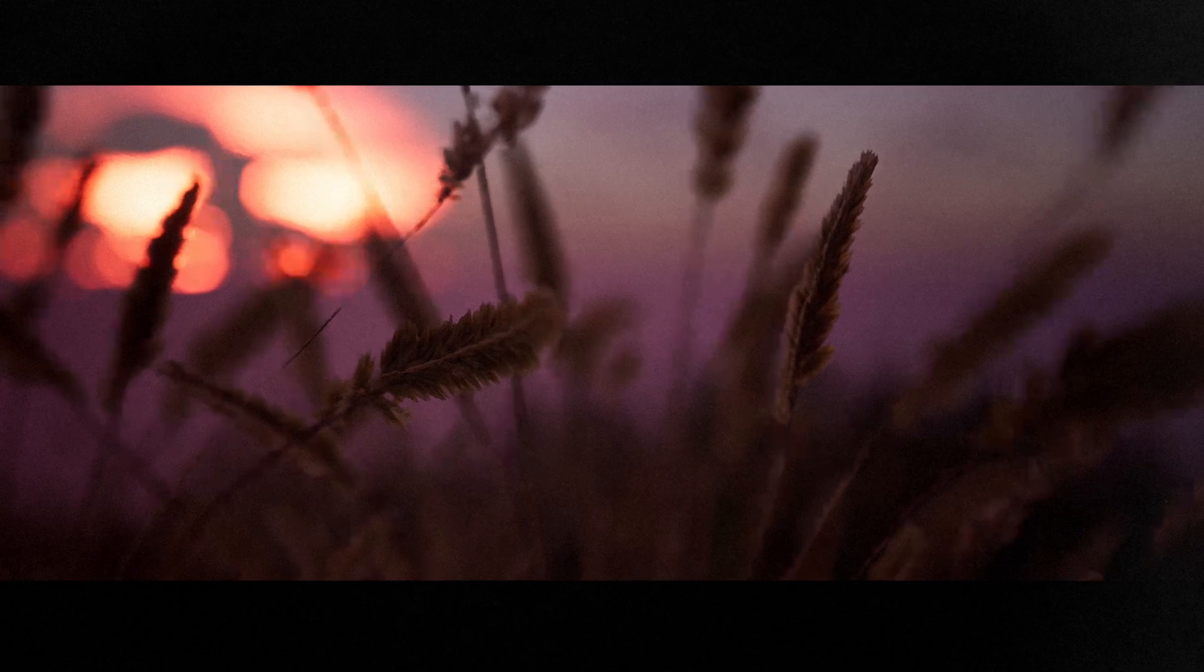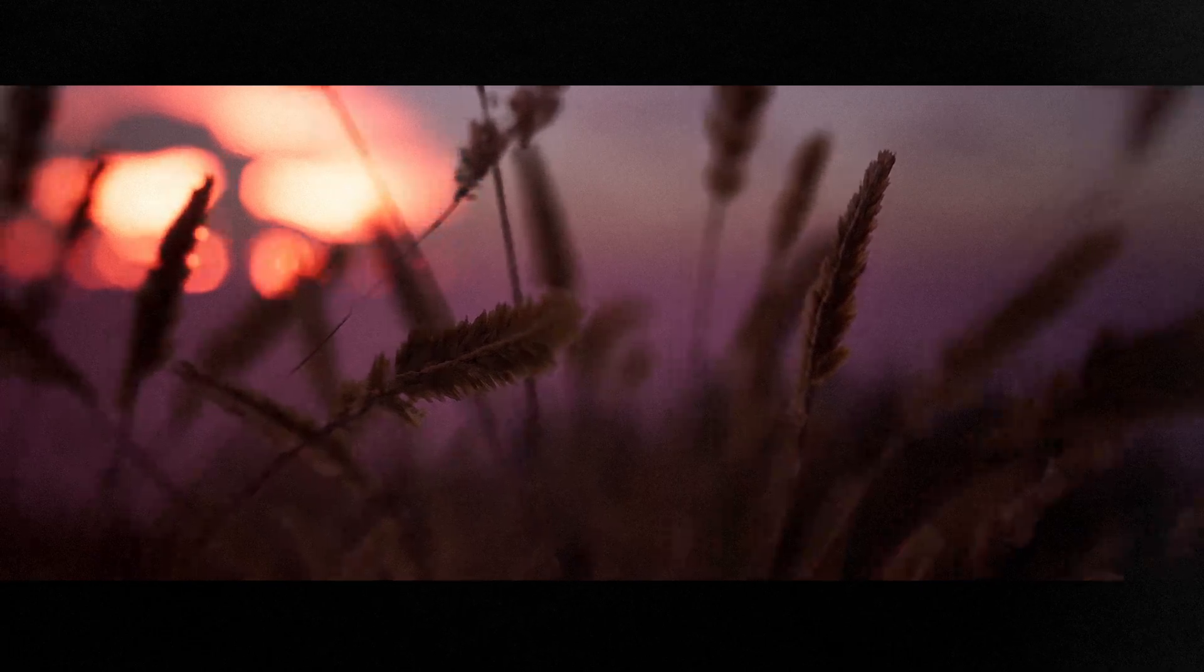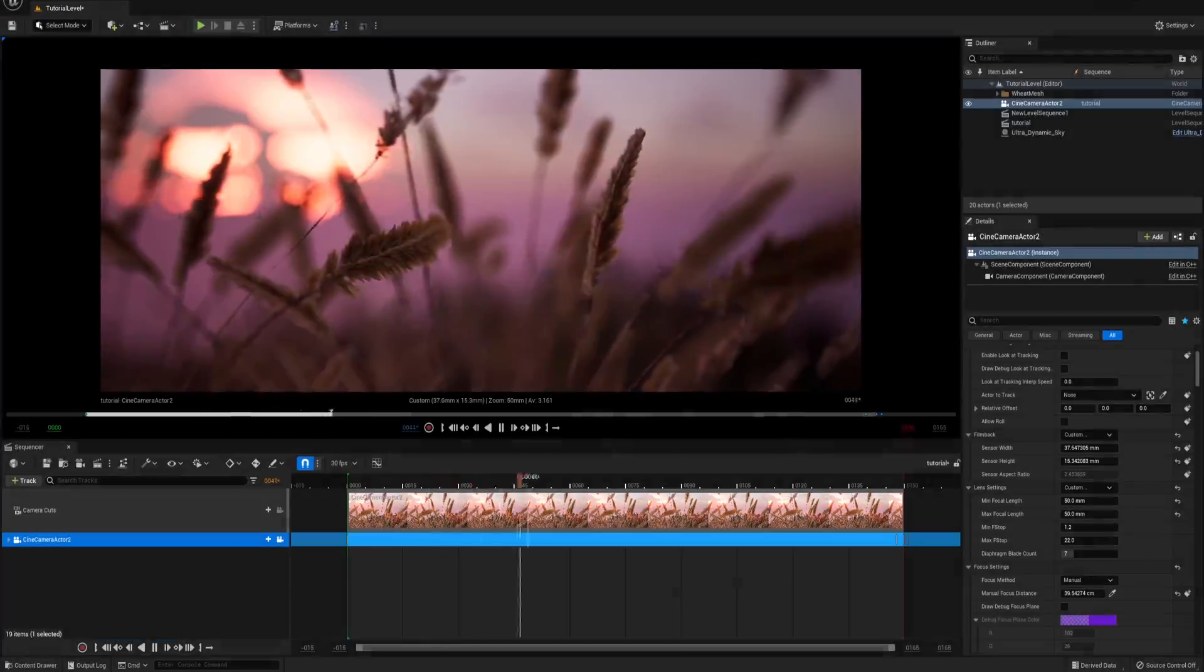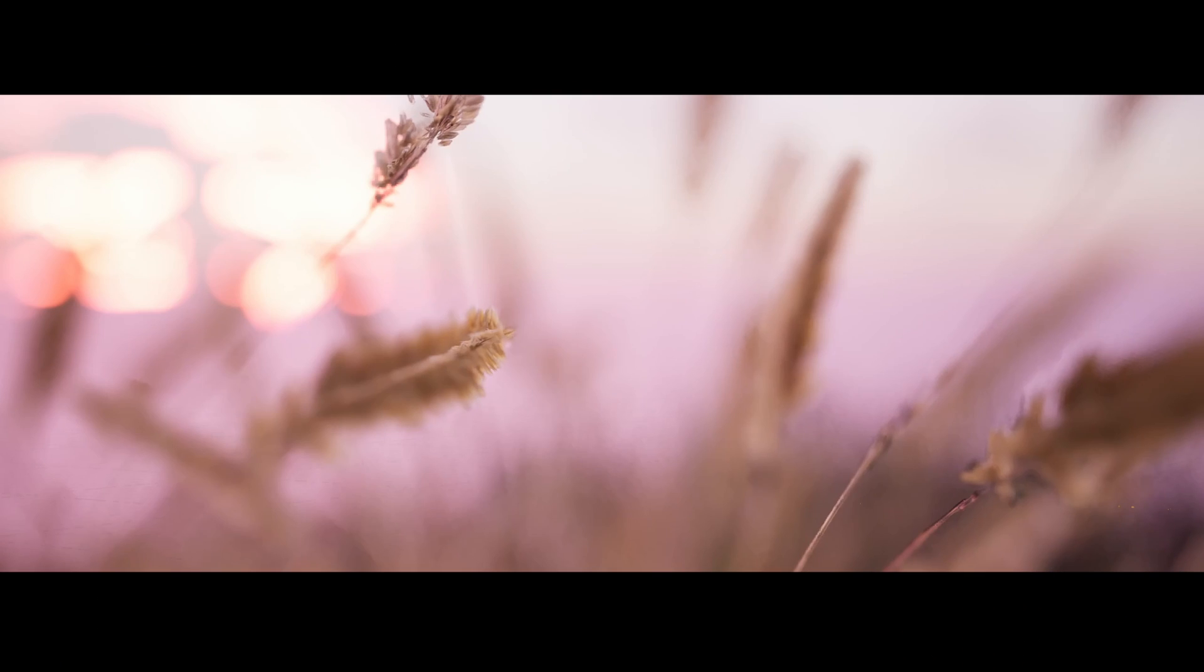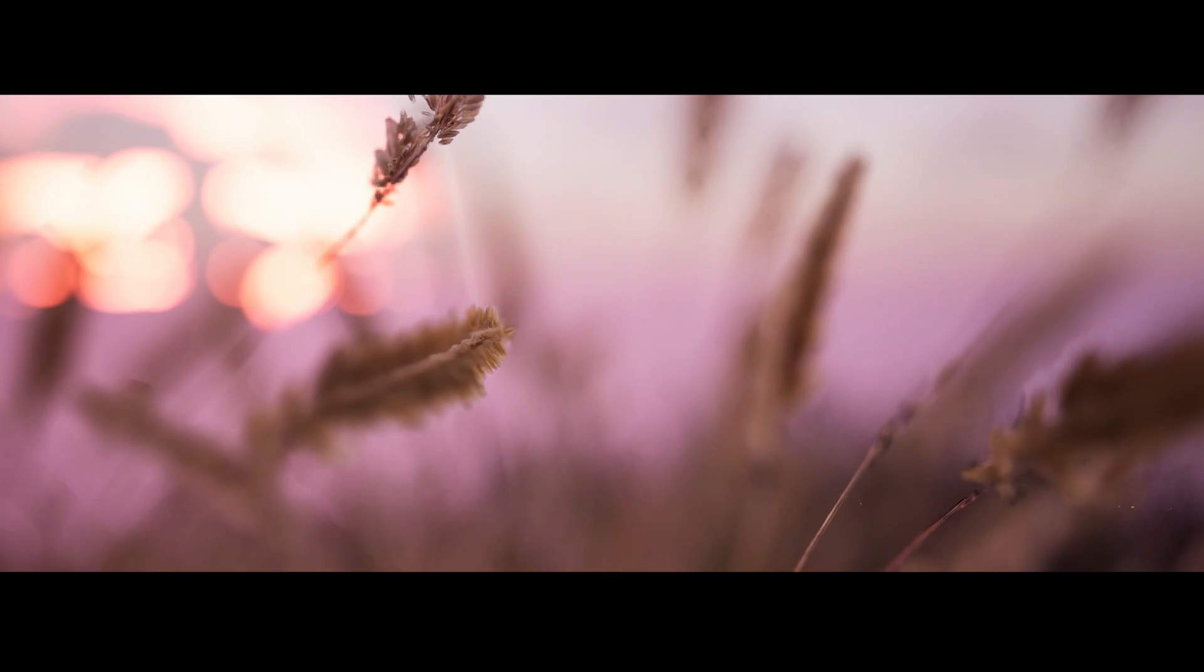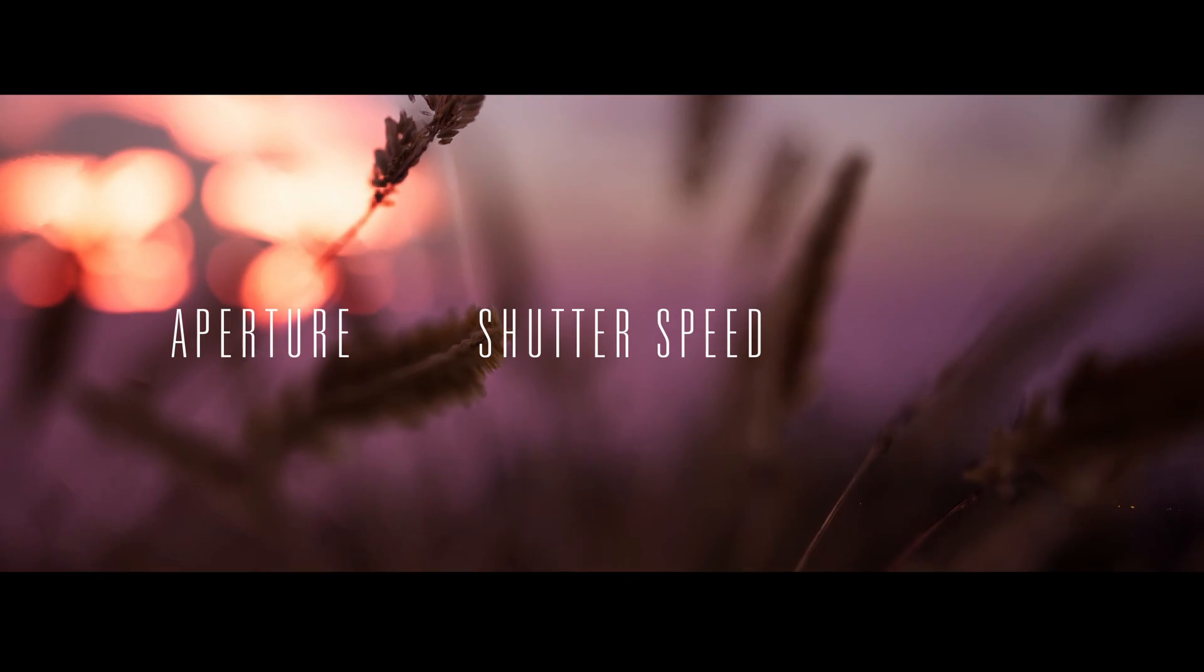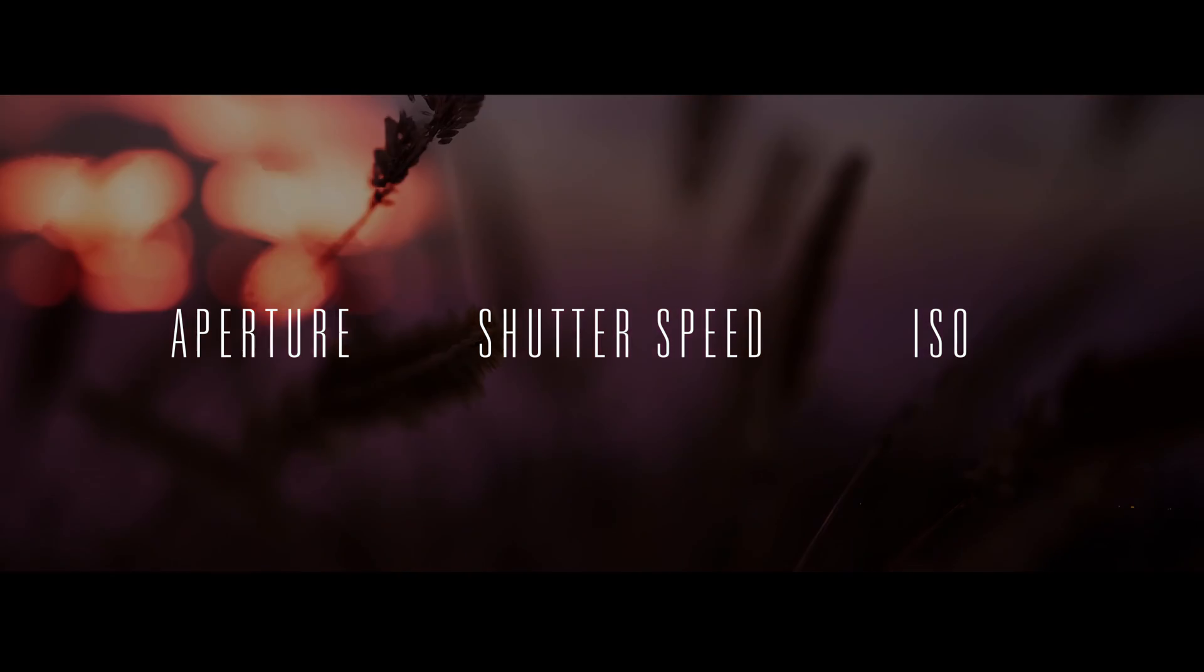Exposure plays a significant part in making believable images in Unreal. In this brief video, we will explore the process of dialing in correct exposure using familiar controls like aperture, shutter speed and ISO. So let's dive in.